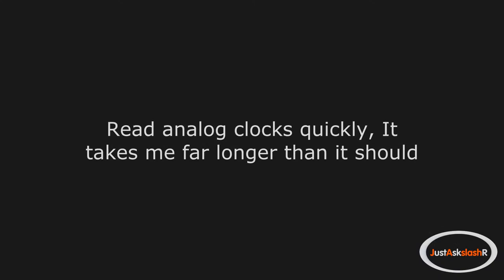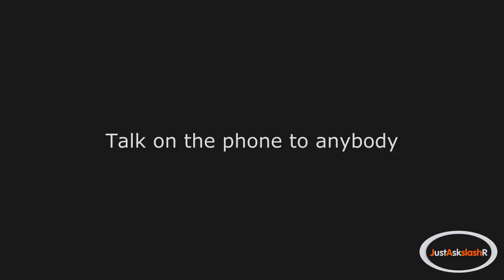Read analog clocks quickly. It takes me far longer than it should. Talk on the phone to anybody. I can't stick my tongue out.